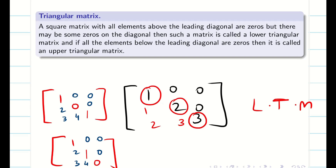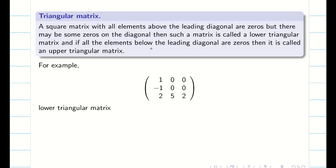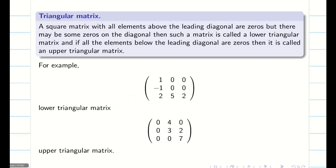Now it is easy for you to understand what is meant by upper triangular matrix. When elements below the leading diagonal are 0 — see here, these are your diagonal elements and below the diagonal all elements are 0 — then it is known as an upper triangular matrix.